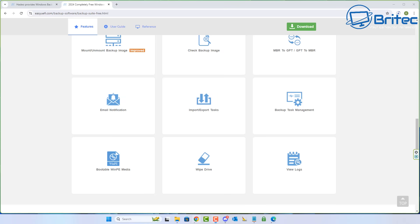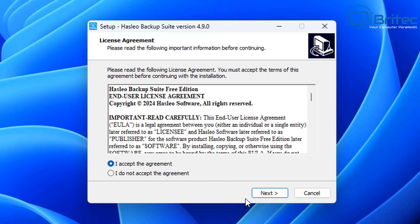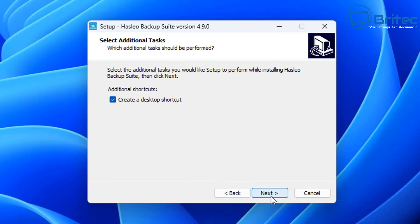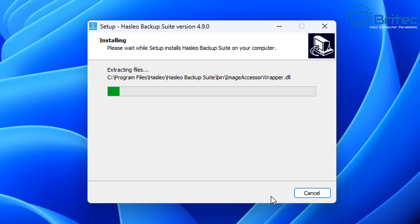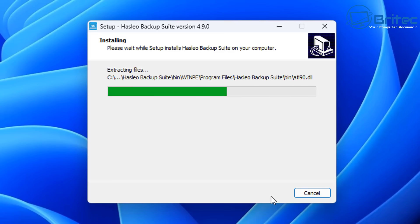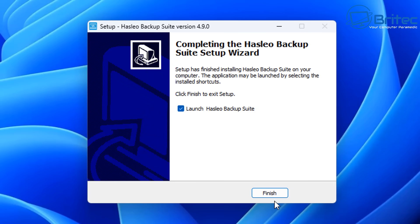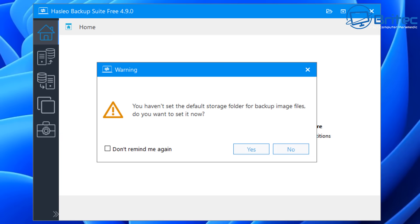There are also a load of useful tools inside here which I'll show you in the video. So let's go ahead and download this and get it installed on the system. Let me quickly install the software. Like I said, this is totally 100% free to use — you don't have to pay anything.